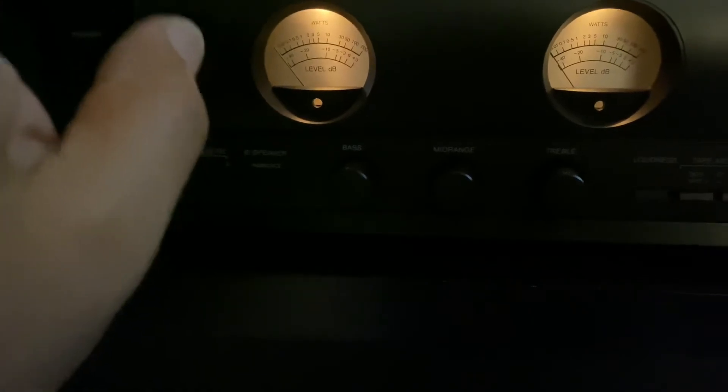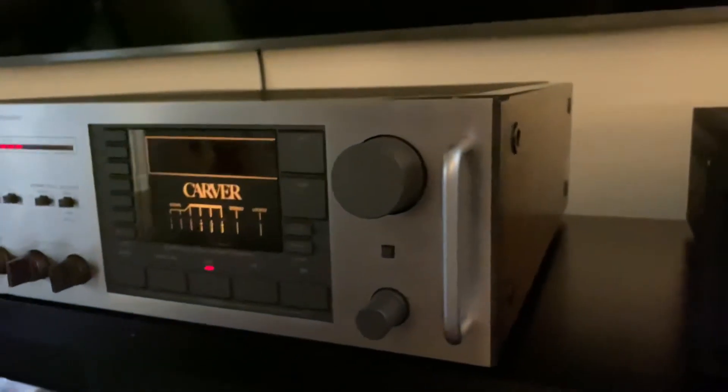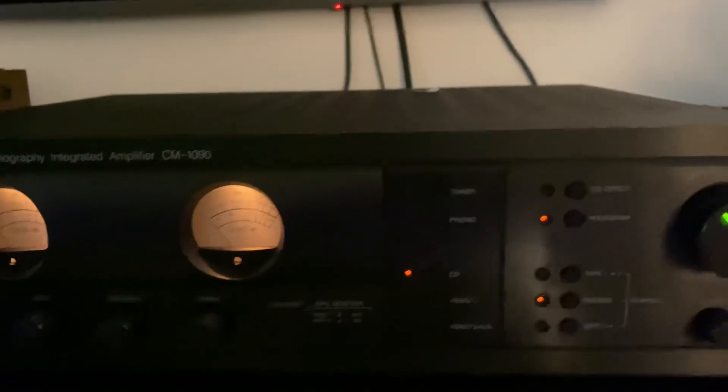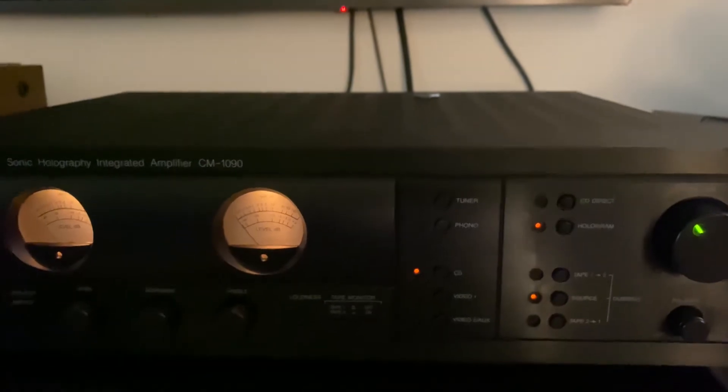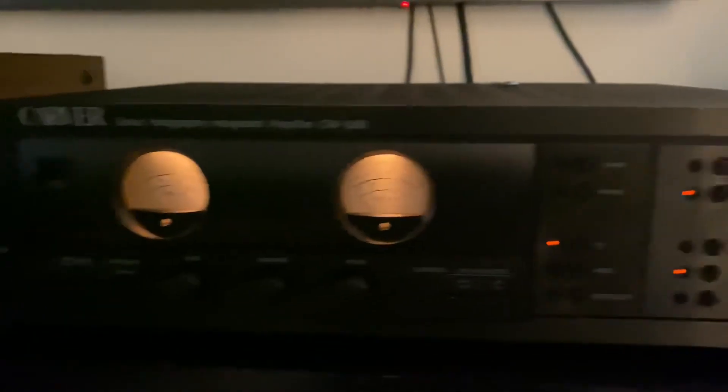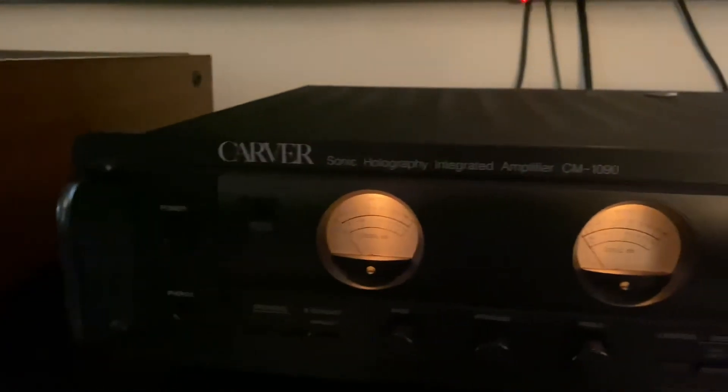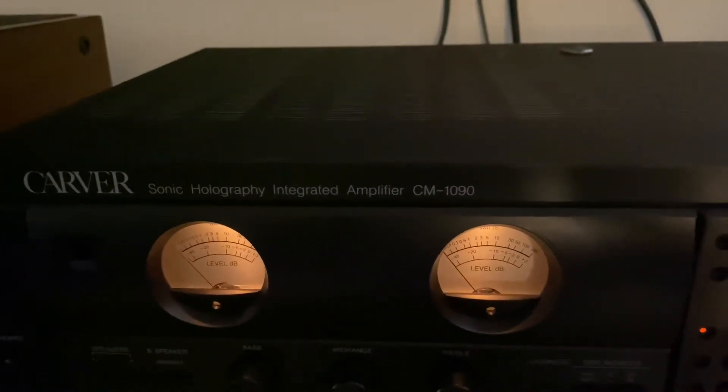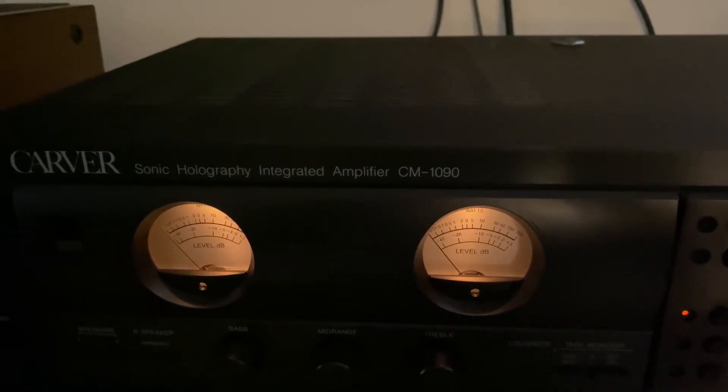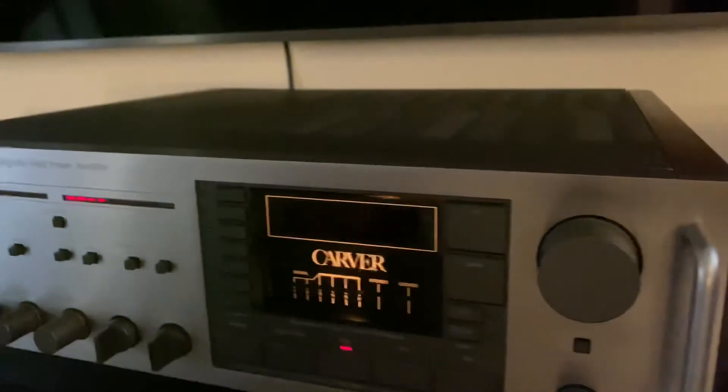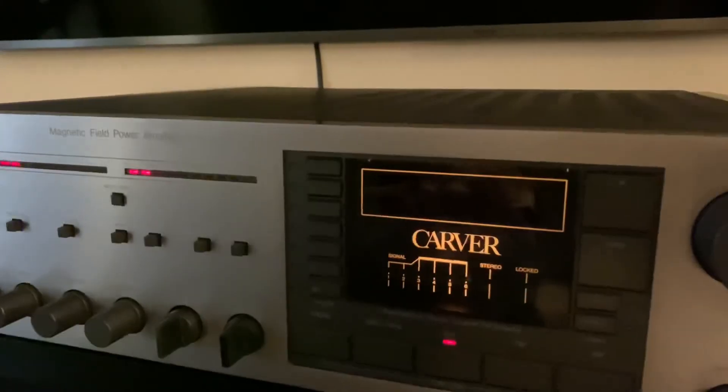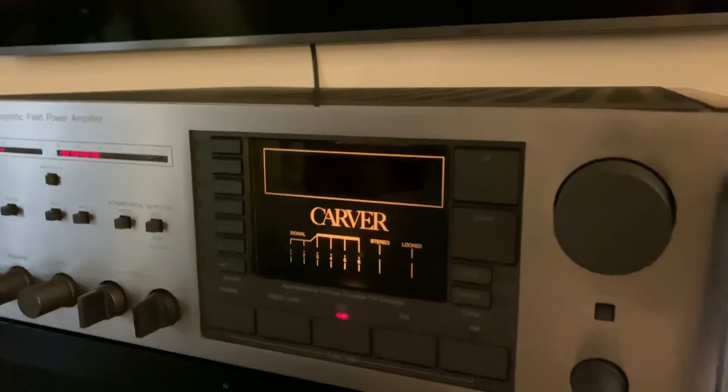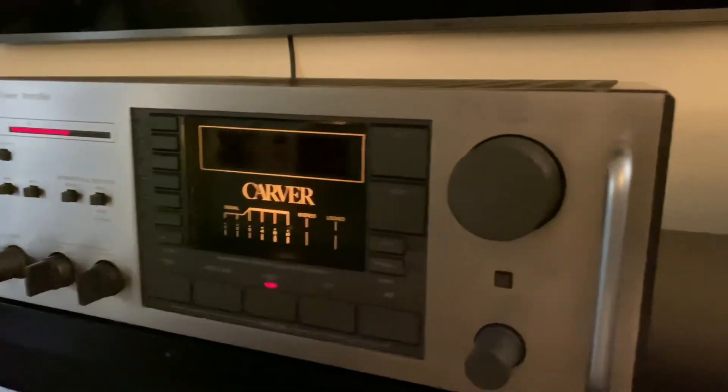All right guys, so that's it for today. This video is for how to connect two integrated amps as preamp and as power amp. This is Carver CM 1090, made in Japan. I believe it's 100 watts or 110 watts per channel. And this one is 150 watts per channel. This one is very rare to find in the marketplace. As I said, this is also made in Japan.